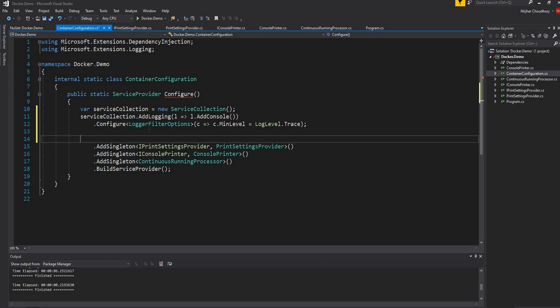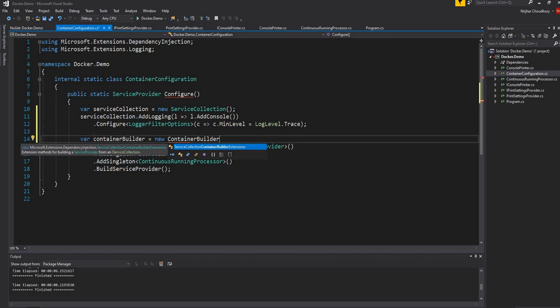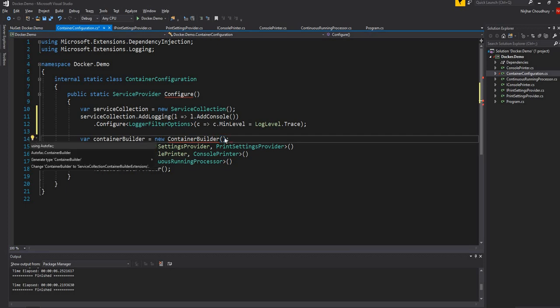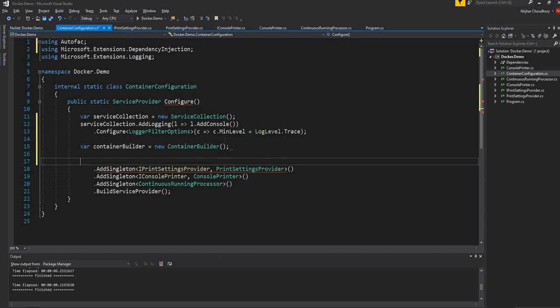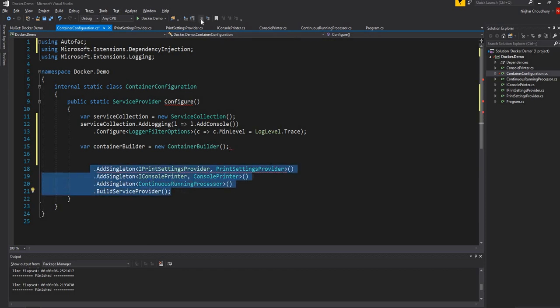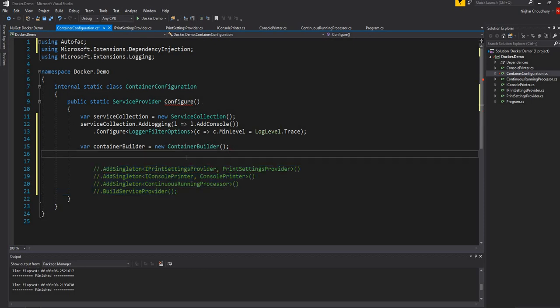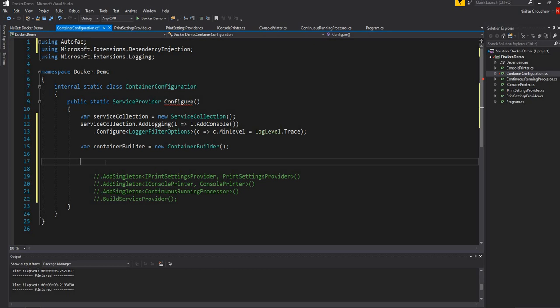Now I am going to create the object for AutoFac. For that, I am going to first create the ContainerBuilder. Next I am going to call Populate on the ContainerBuilder, passing the service collection so that the registrations can get into AutoFac.